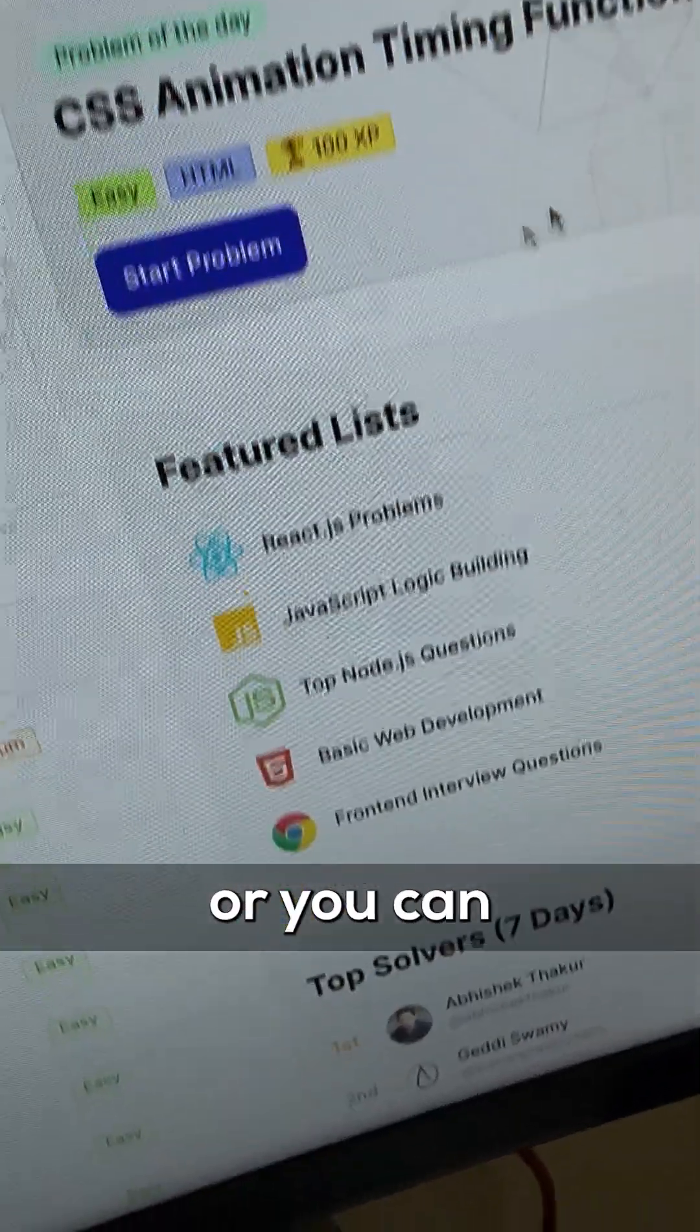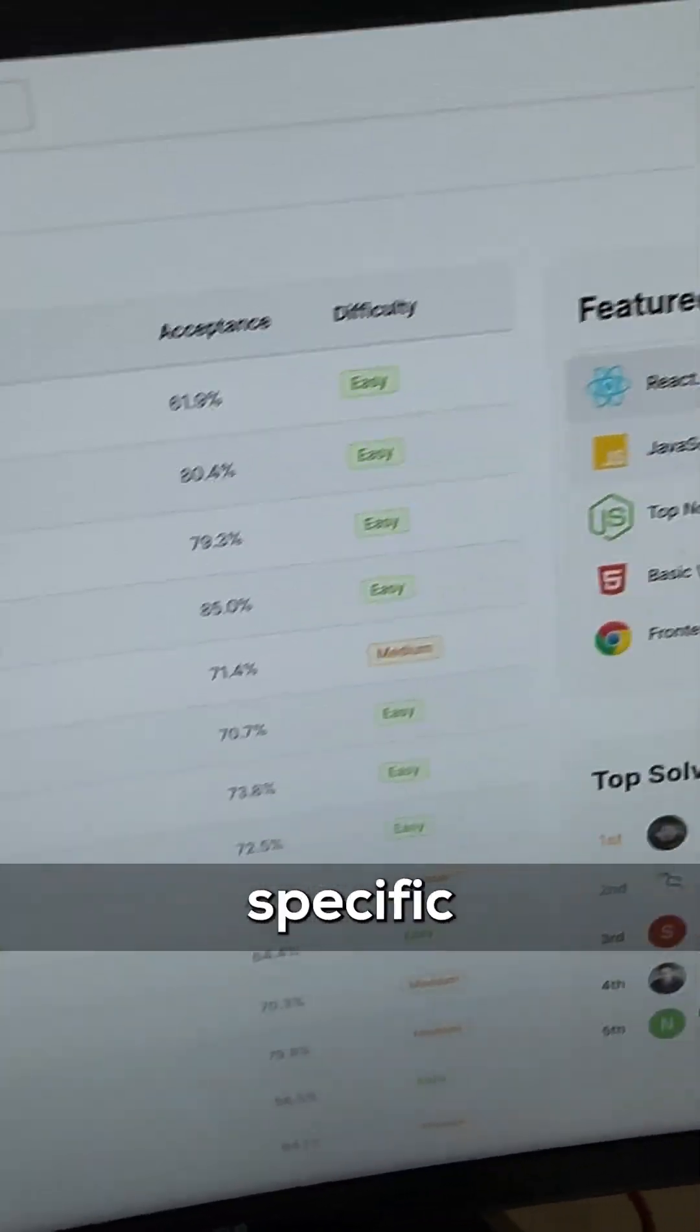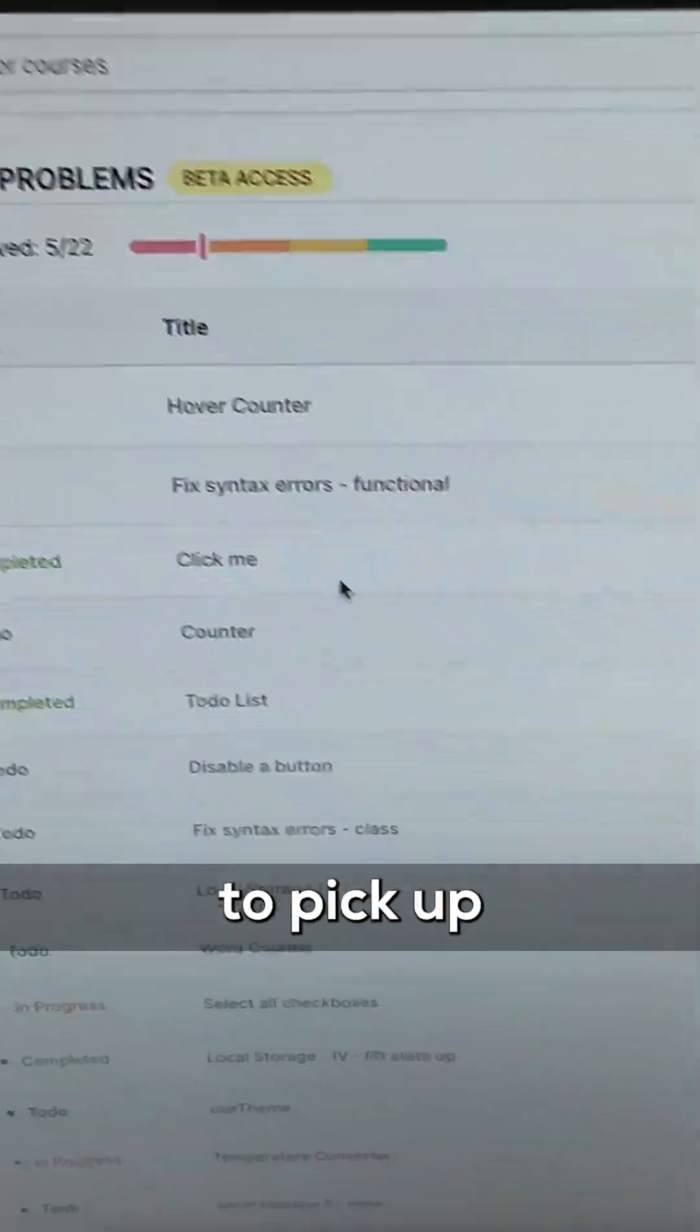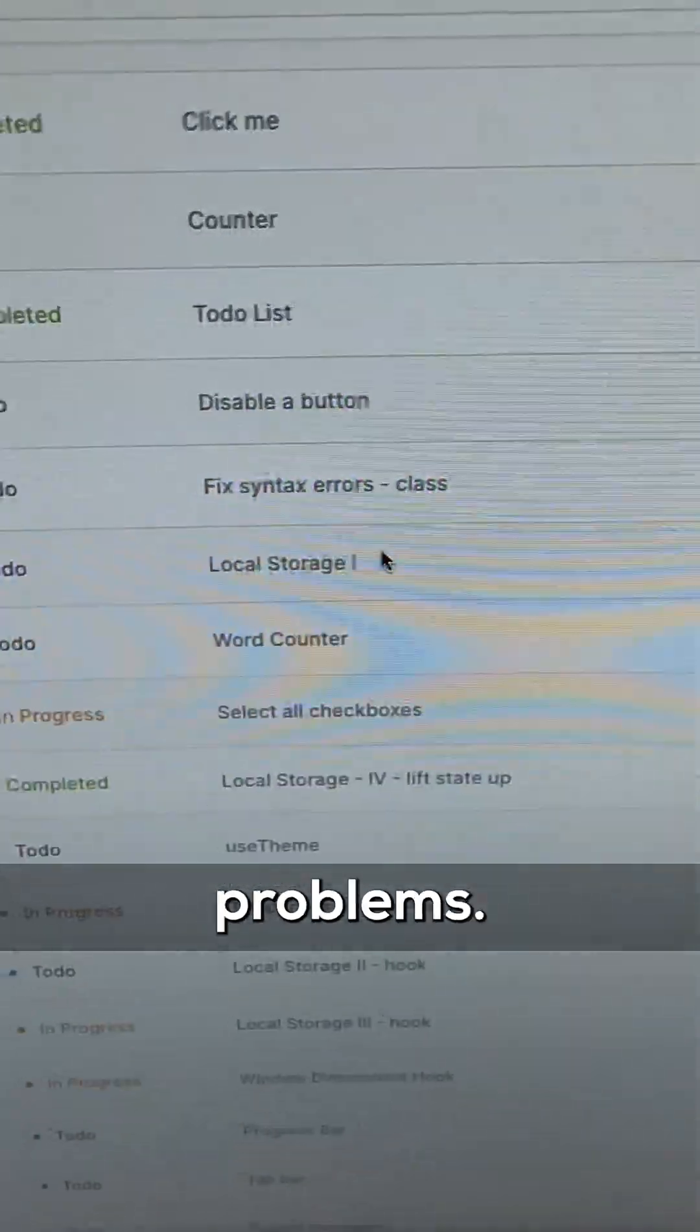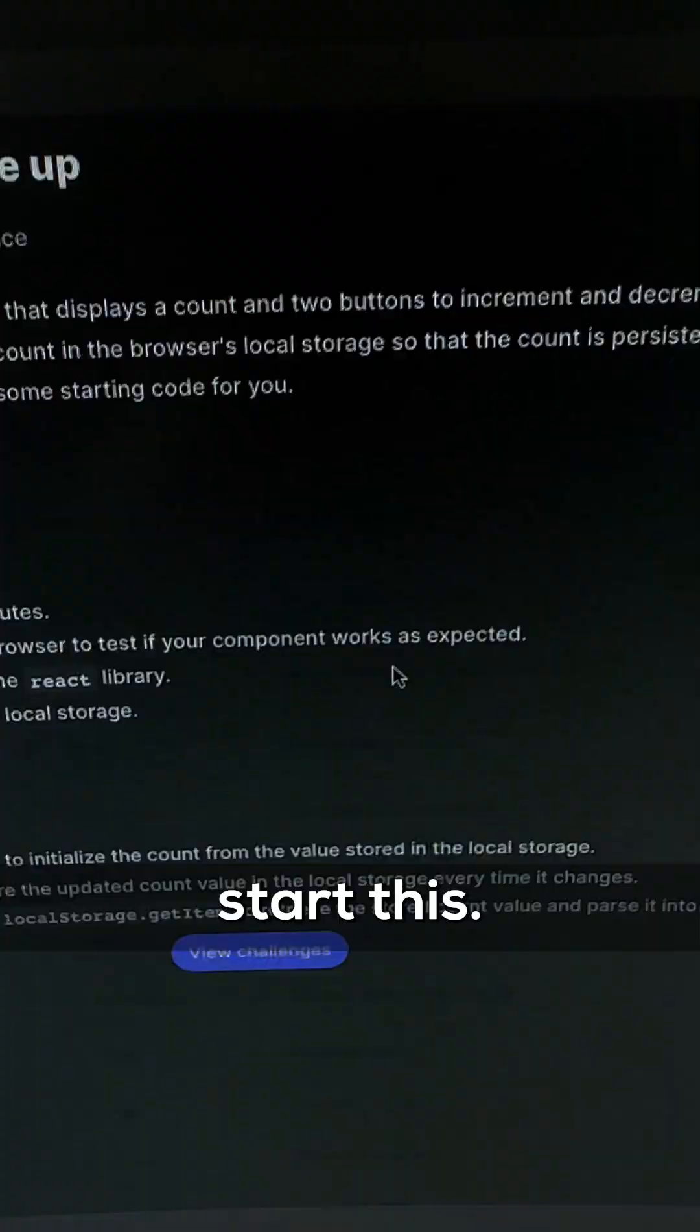Of course you can pick this or you can pick one of these featured lists which will contain specific problems about that. Let's try to pick up some React problems. This problem looks interesting so let's start this.